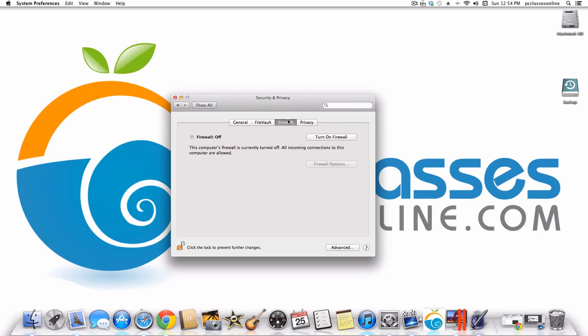Next is Firewall, which for most of you I'd recommend turning on. In my case I can't because I use so many different devices. What Firewall does is say no computers other than your own are allowed to access your data. Really simple — just turn that on.